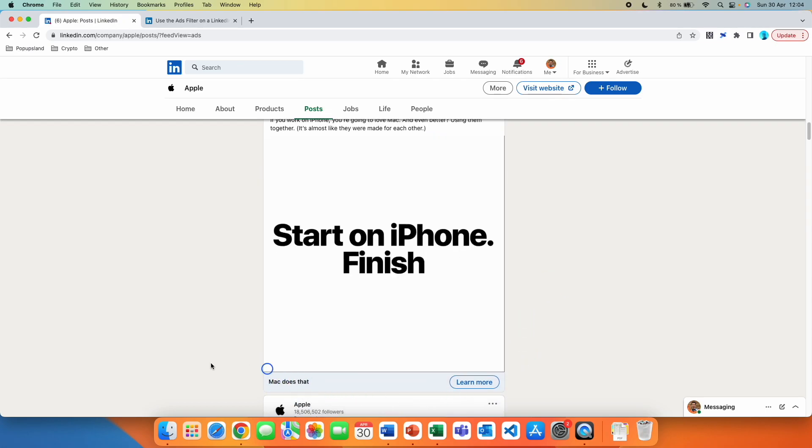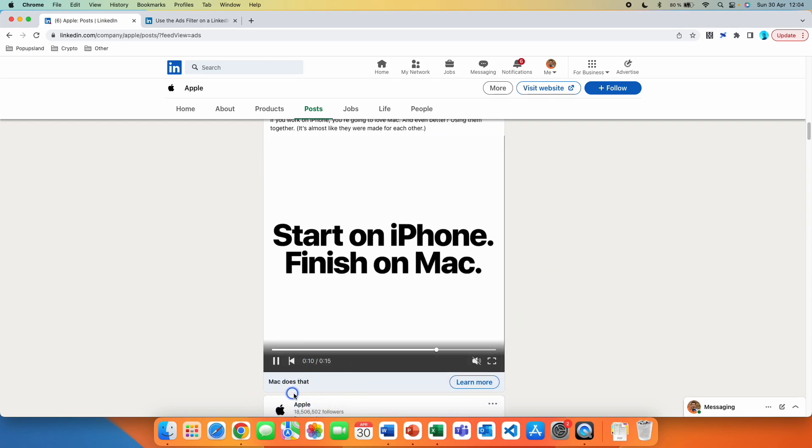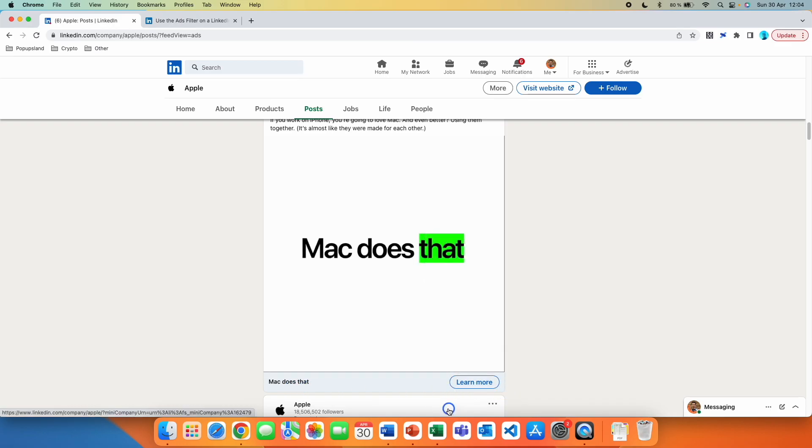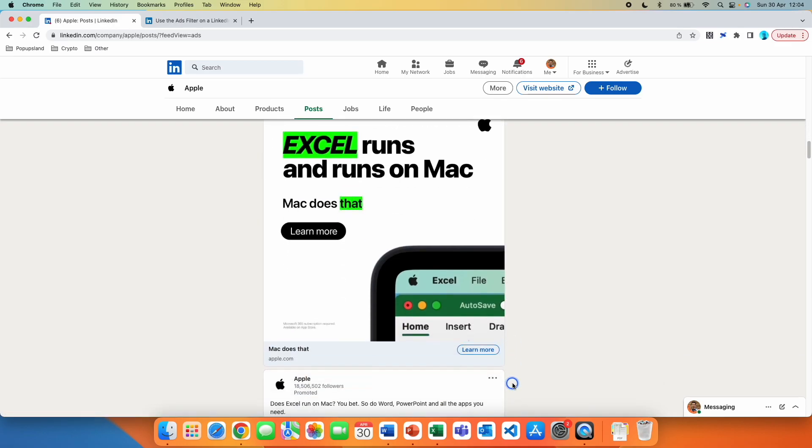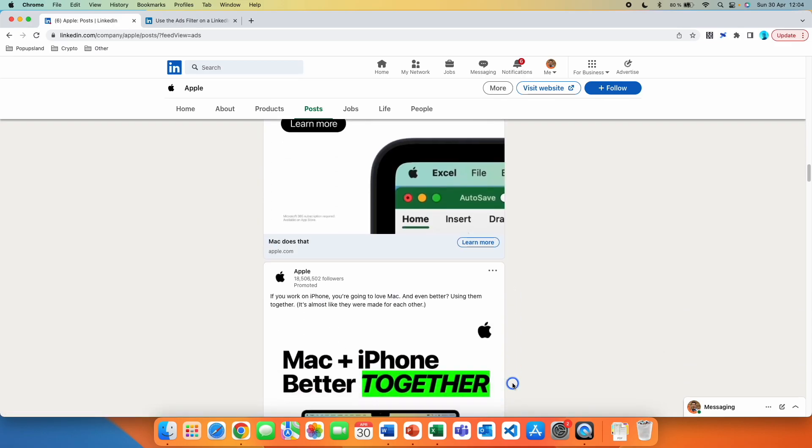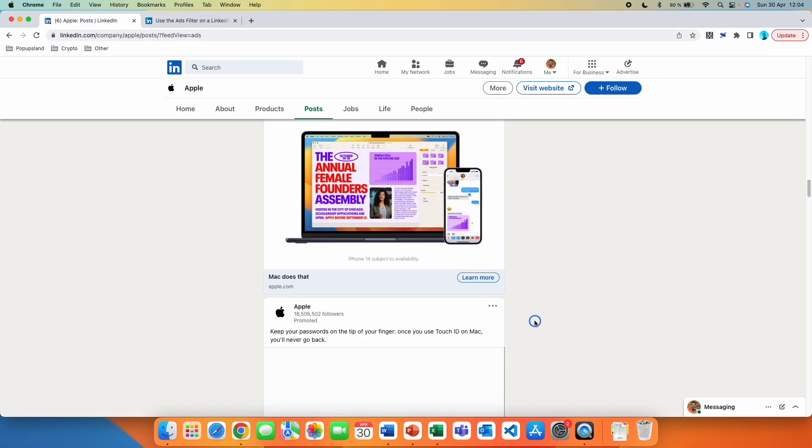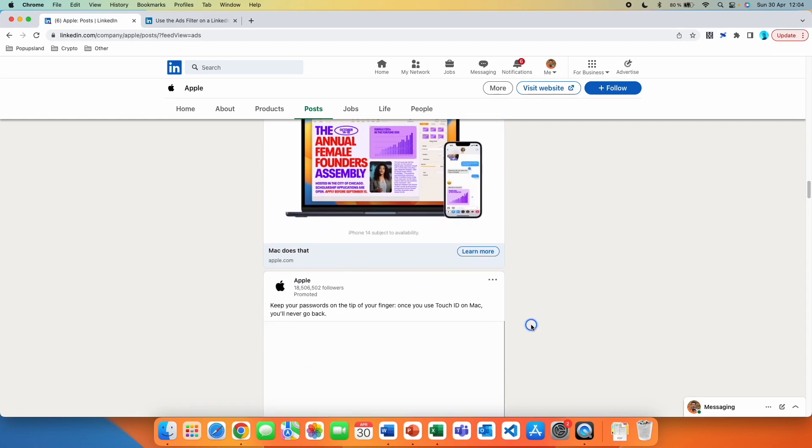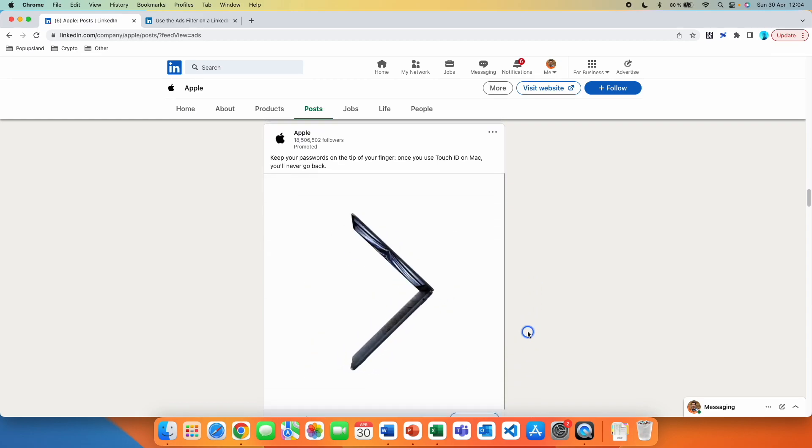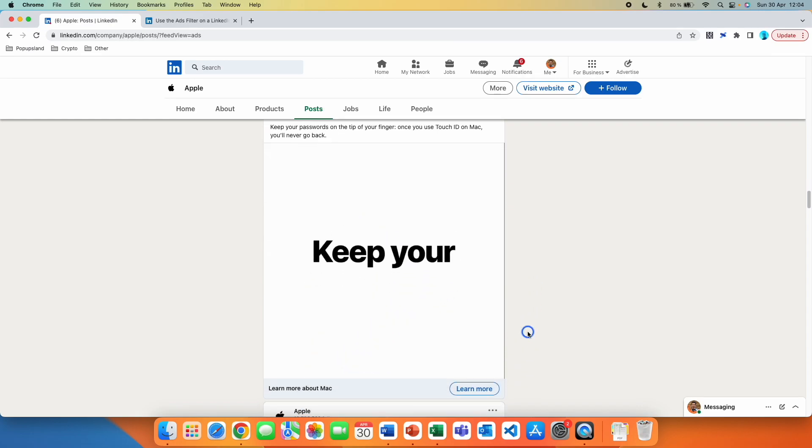You get the idea about what headlines they are using as well as the call to actions. This is very helpful for you and your business to get inspiration.